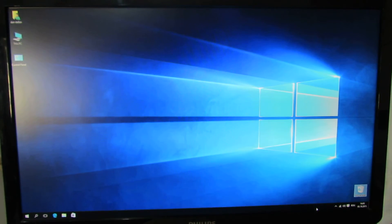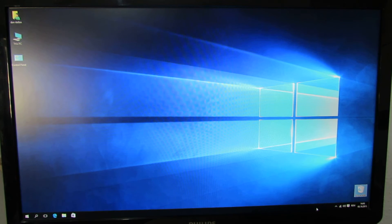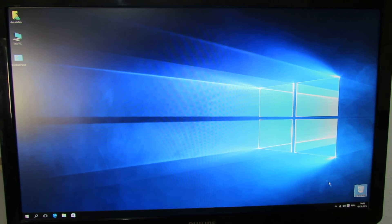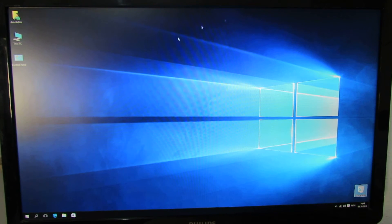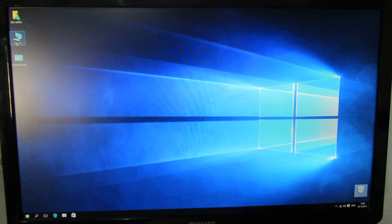This mini PC came with Windows 8.1 with Bing, 32-bit version, and it asked me to update to Windows 10, so I did and now we have Windows 10 on this device.